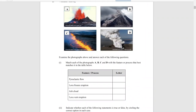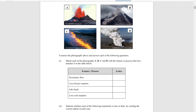Question two is on volcanic activity — you match labels with photographs. The pyroclastic flow is B, showing flow coming down the side of the volcano. The lava fissure eruption is C, where you can clearly see a crack in the ground with lava/magma coming out. The ash cloud is D, very evident in the photograph. The lava vent eruption is A, where you can clearly see the eruption happening from the vent.